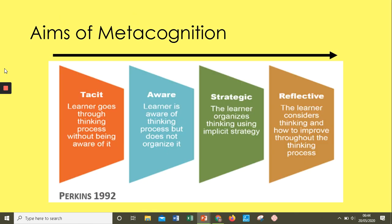Perkins has provided an idea of four different types of metacognitive learner and the processes they go through. Students are quite often at the tacit level or below. We need to make students go from tacit all the way up to reflective. I'd recommend pausing here to consider where you are as an educational professional, and where the students you work with are and where you'd want them to be.